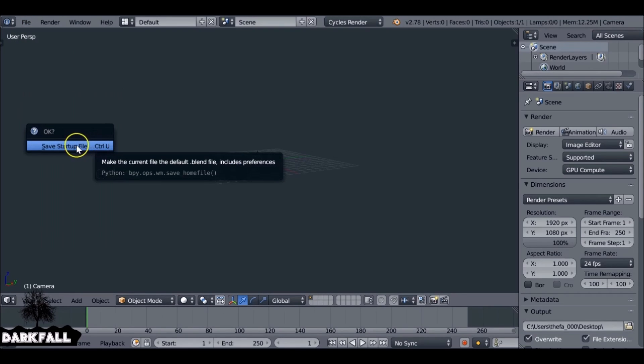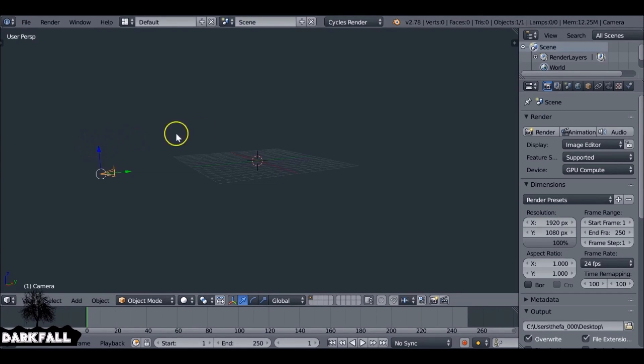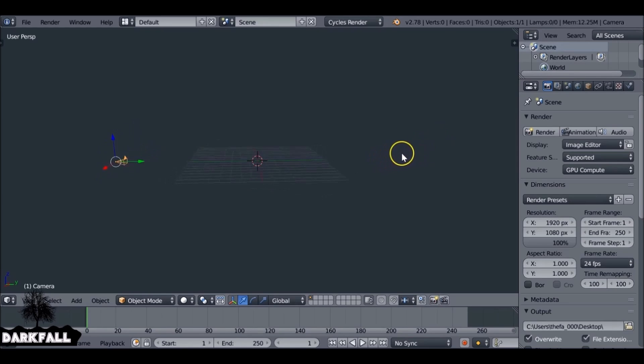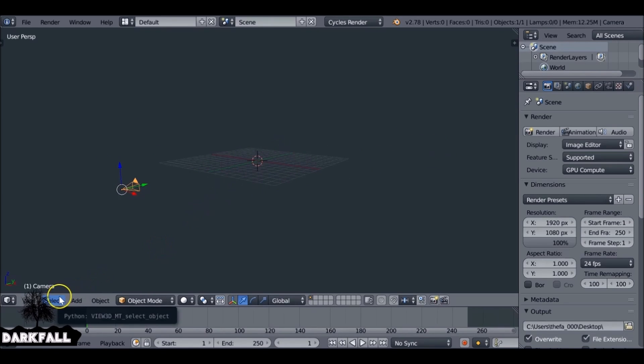Now every time we open up a new scene in Blender, it'll be exactly how we set it this time. We don't need to worry about deleting the cube again or changing it to Cycles or doing all the things we had to do previously. It's going to save us a lot of time before we even start modeling, animating, or whatever you want to do.